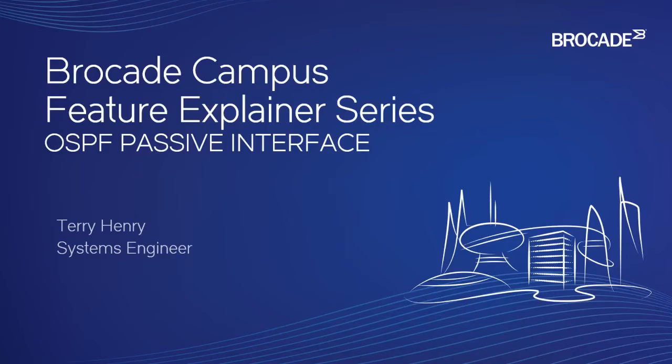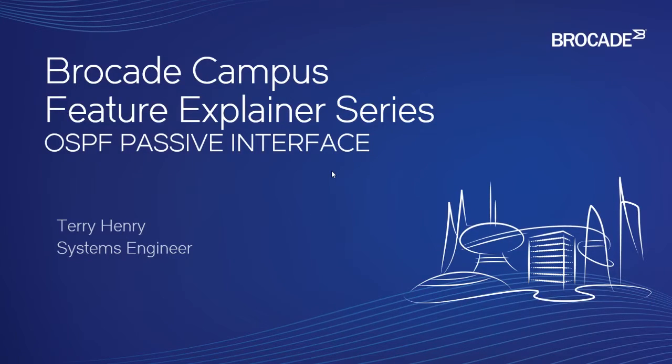Welcome to the Brocade Campus Feature Explainer series. I'm Terry Henry. Today we're going to have a look at OSPF passive interfaces, how to use them, and why you would require them.